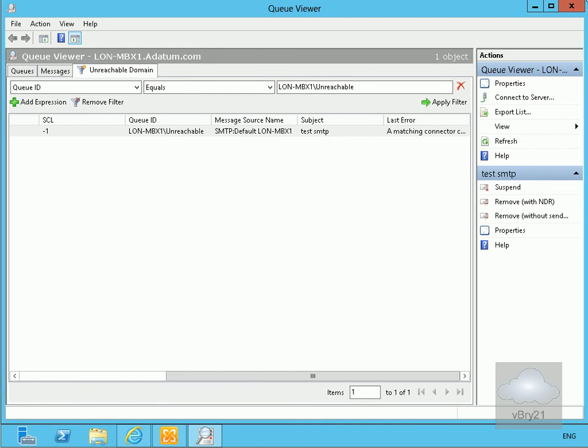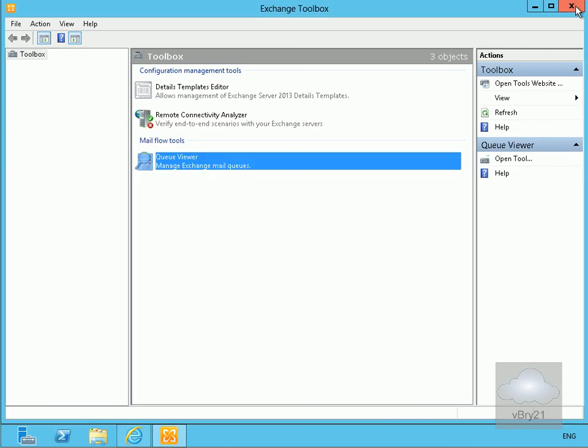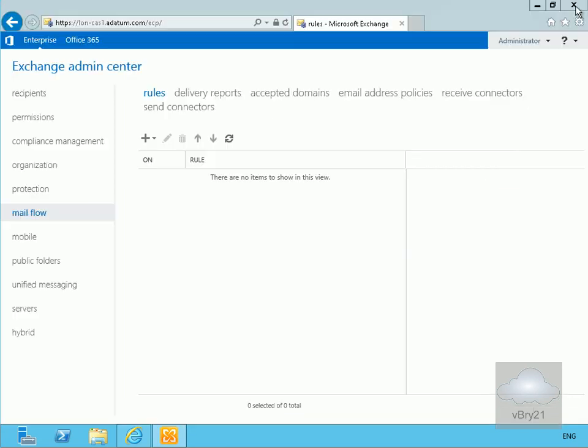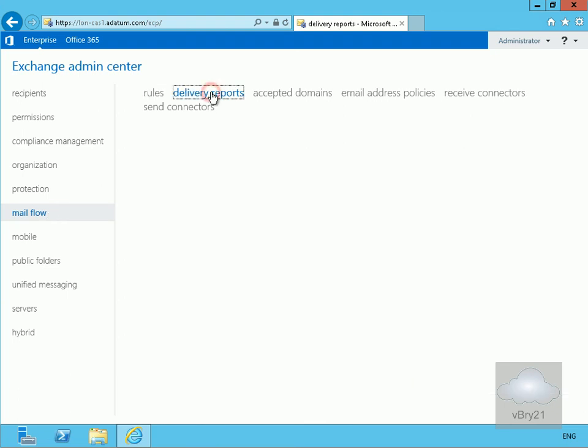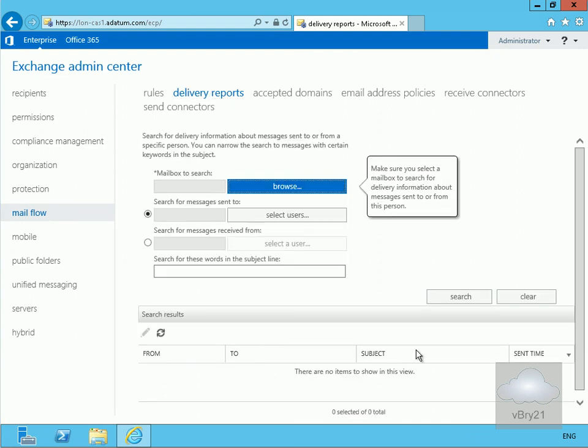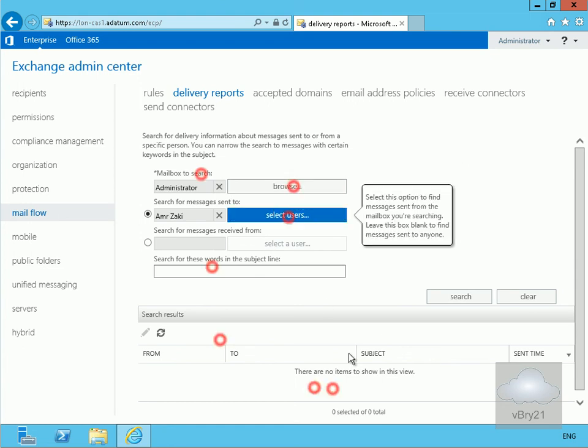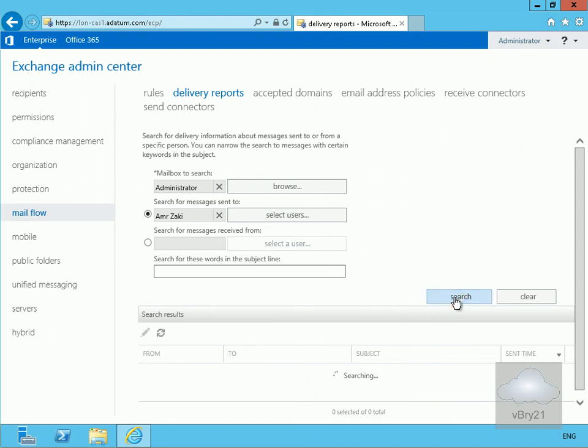Let's get rid of this queue viewer and the toolbox. If we come back to the mail flow, one of the things we have on here is delivery reports. We'll click on the delivery reports. We'll fill out our search table here. We're going to search mailbox administrator, and we're going to search messages sent to Amra Zaki. Now we'll click search.